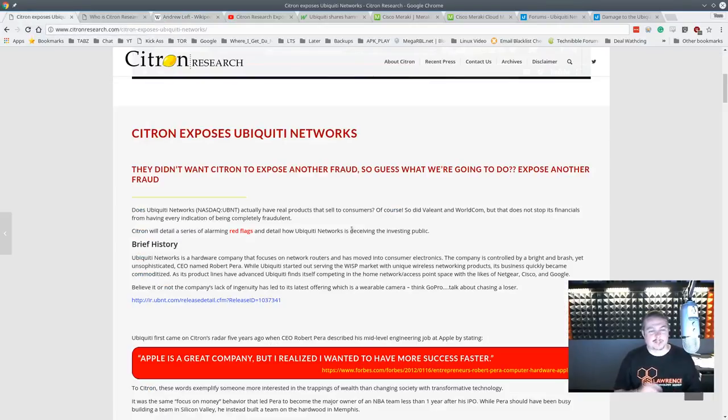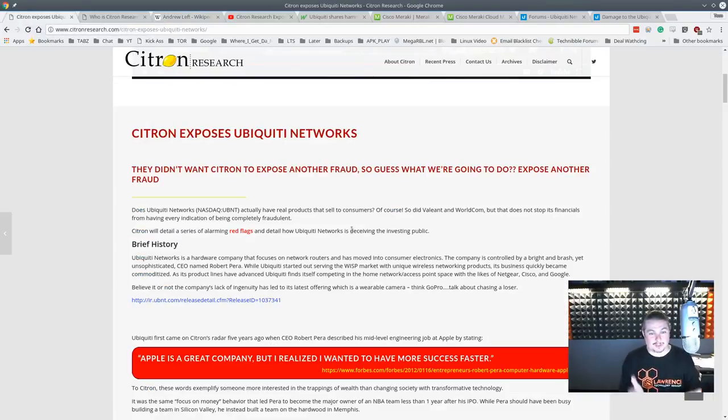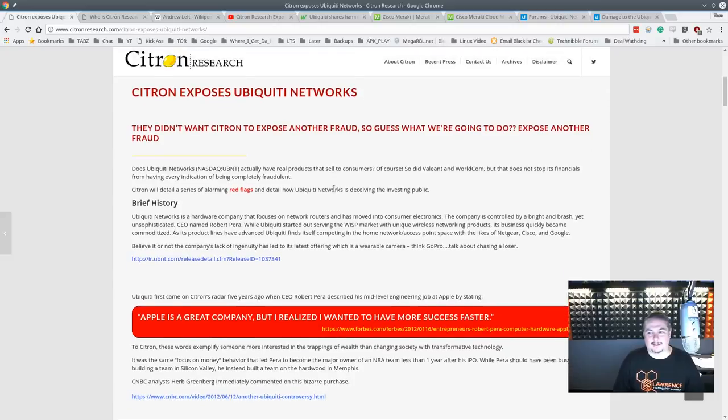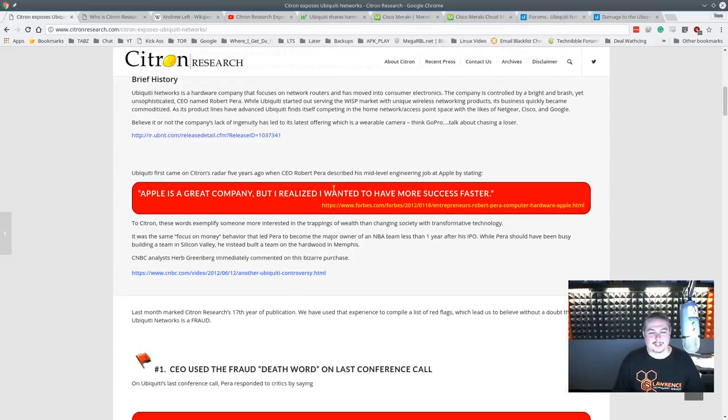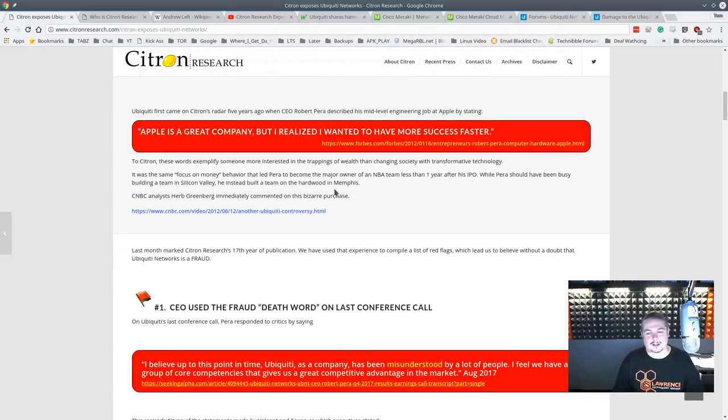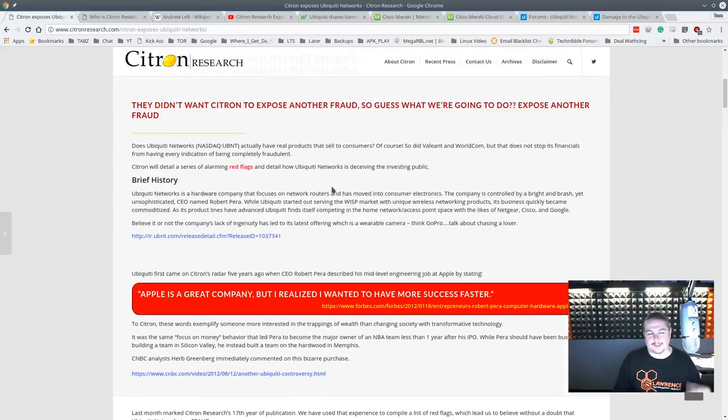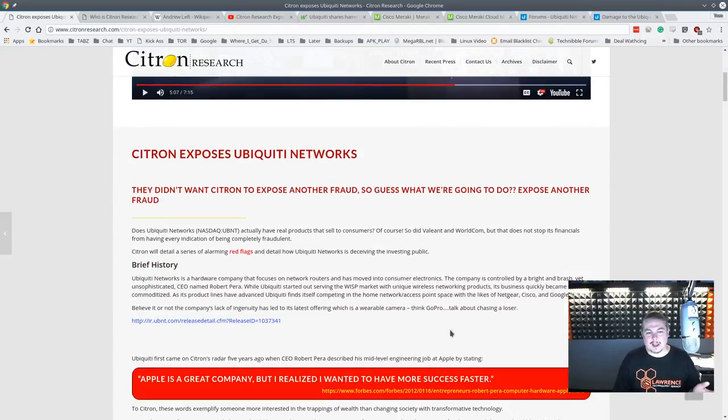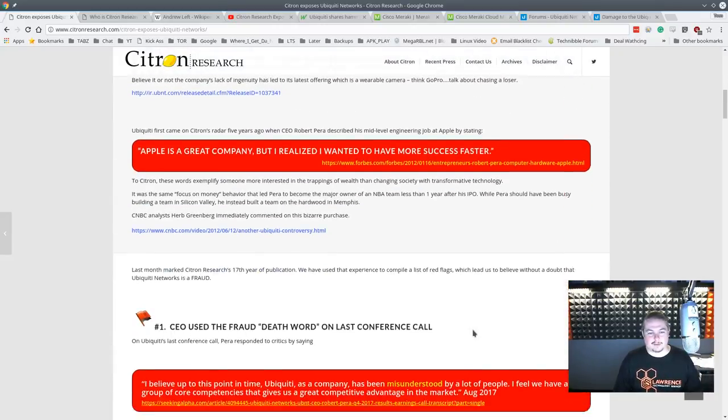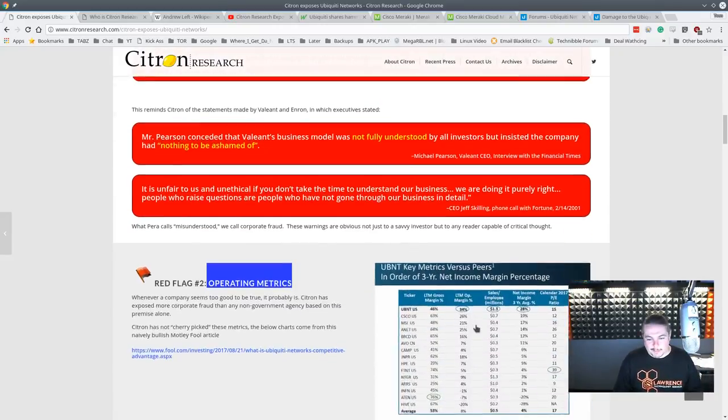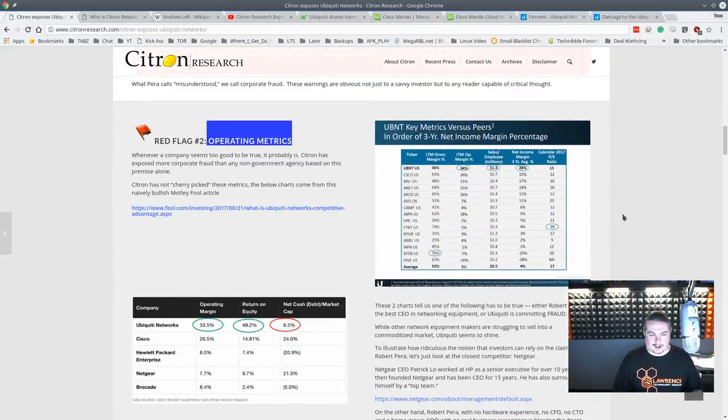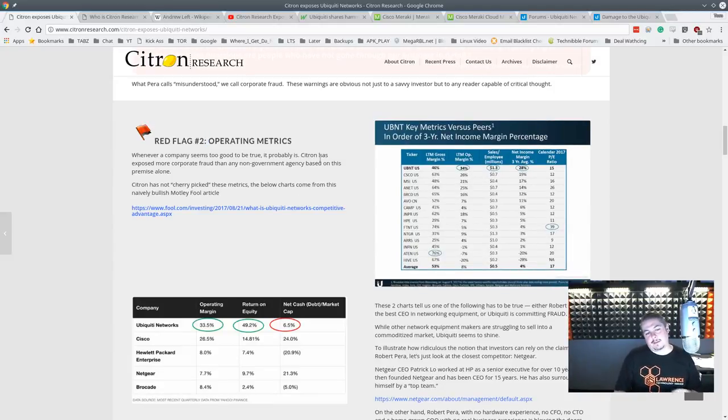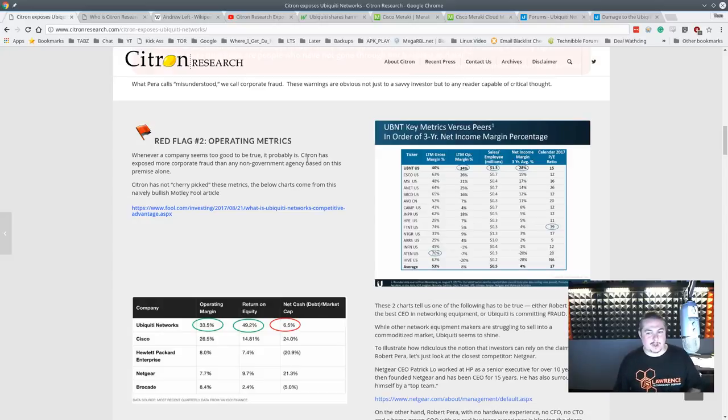But what brings me to talk about this is Citron exposes ubiquity networks. They didn't want Citron to expose another fraud, so guess what they're going to do? Expose another fraud. A little bit of a salacious title. The guy is kind of passionate about it, he thinks that ubiquity is a giant fraudulent company. And they're like some of these other companies that he's reported on, where they're plugging the numbers and manipulating stocks and doing all this stuff.